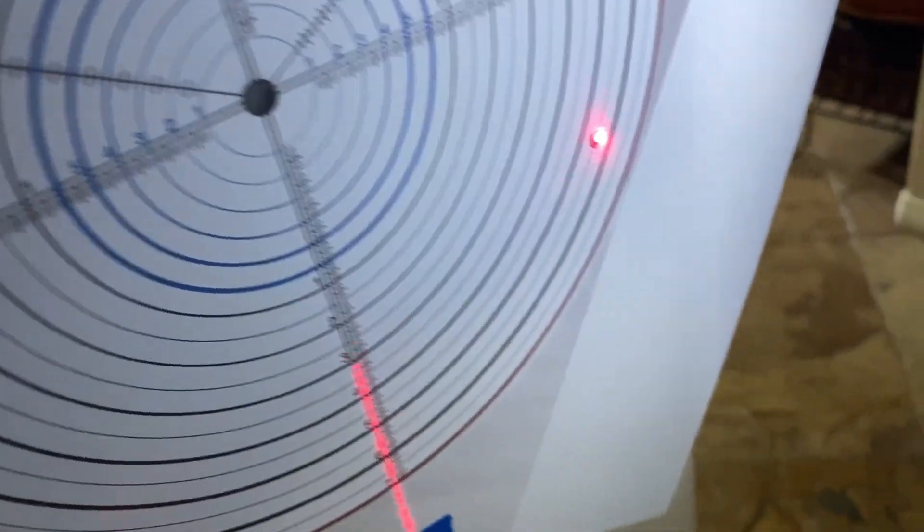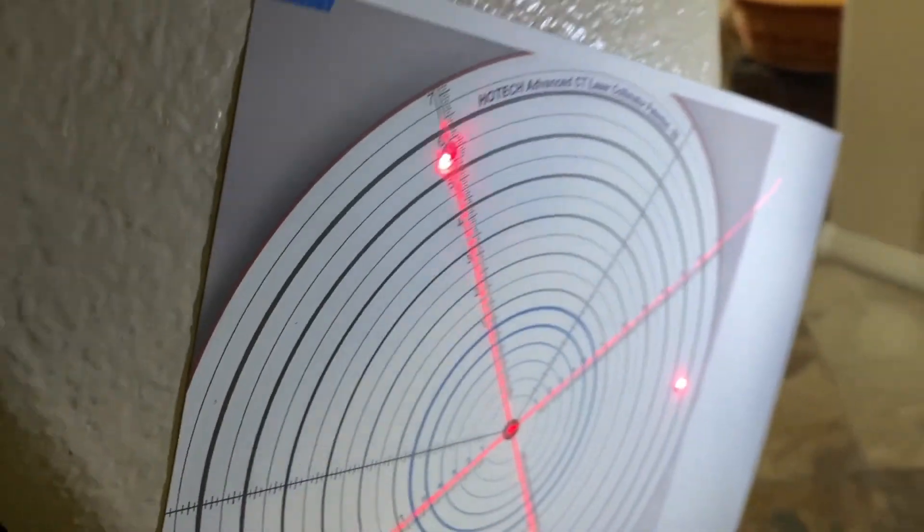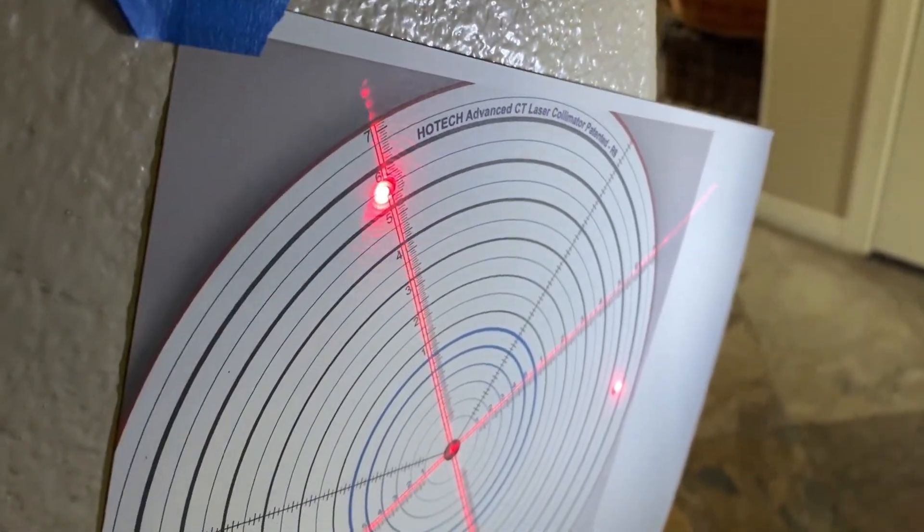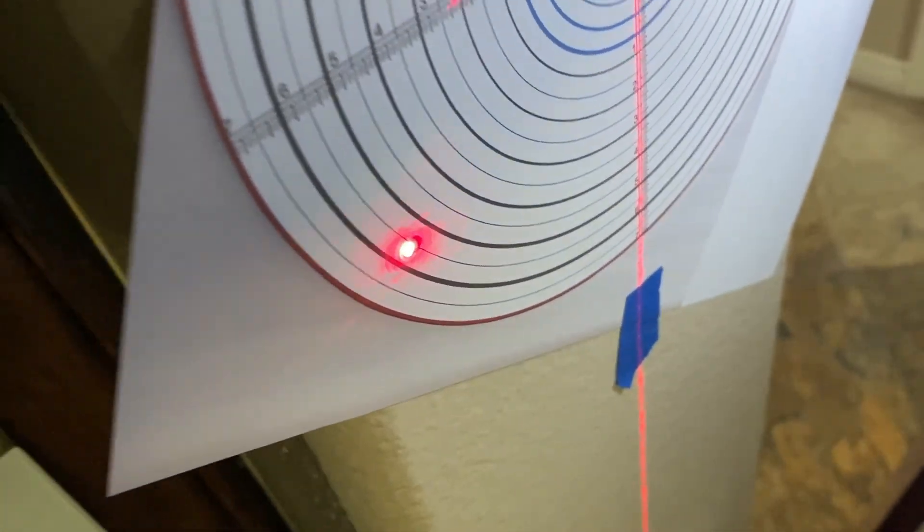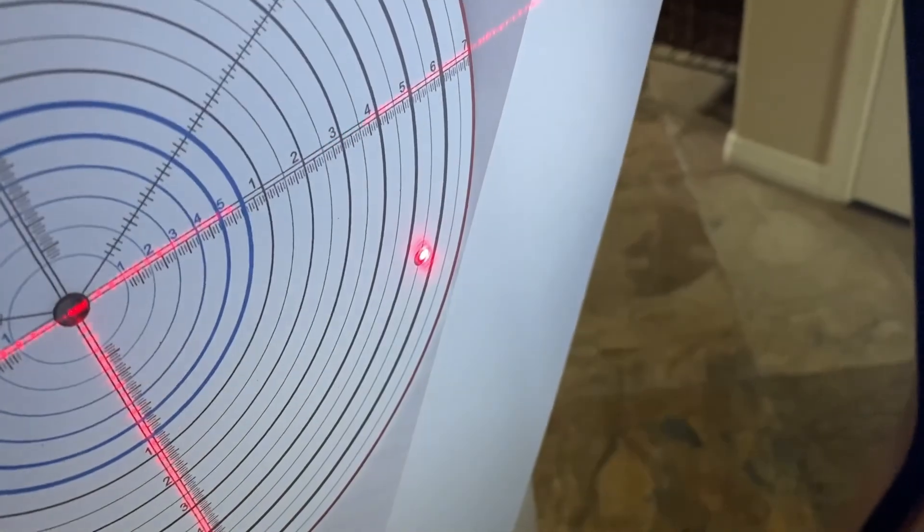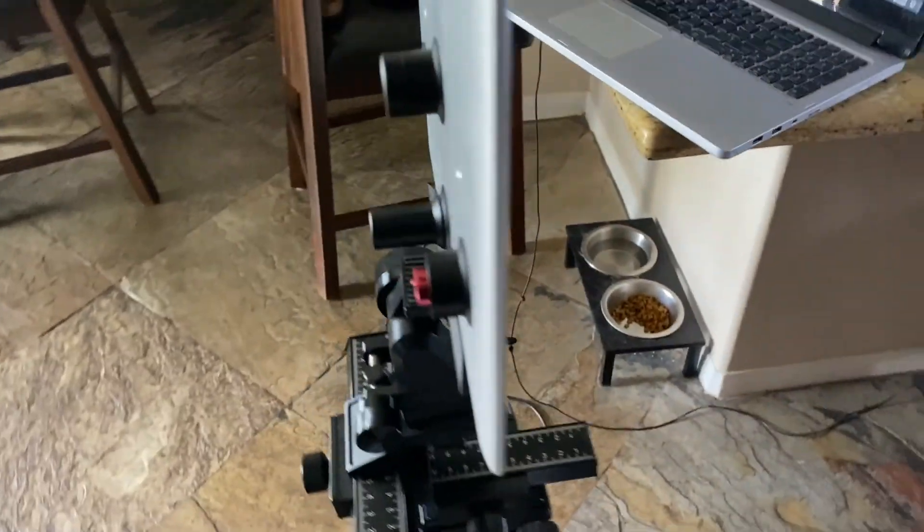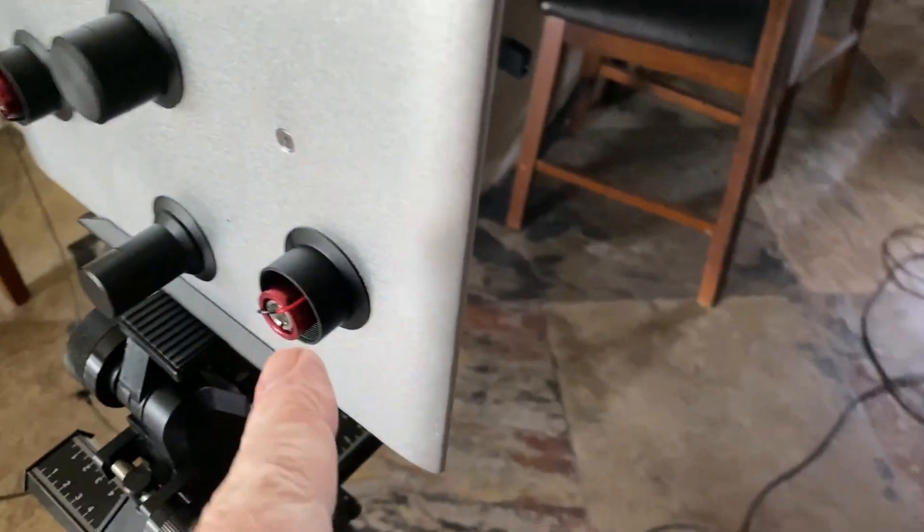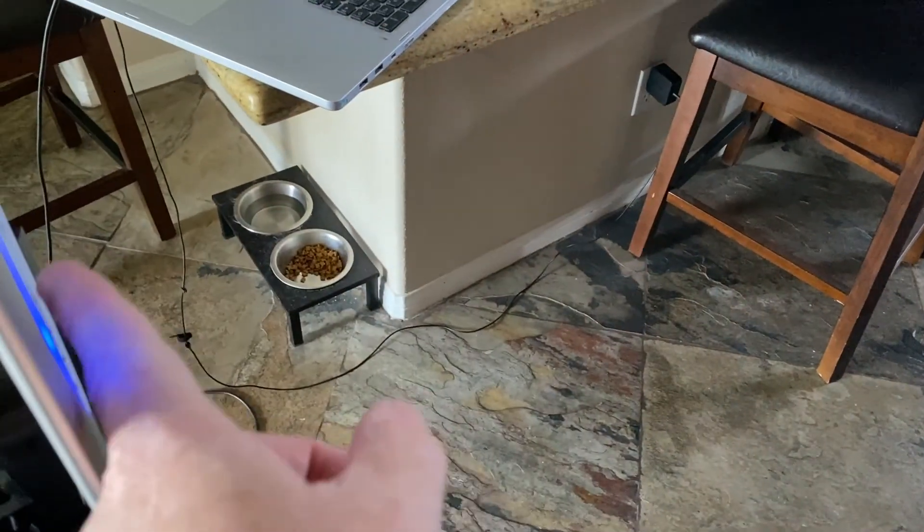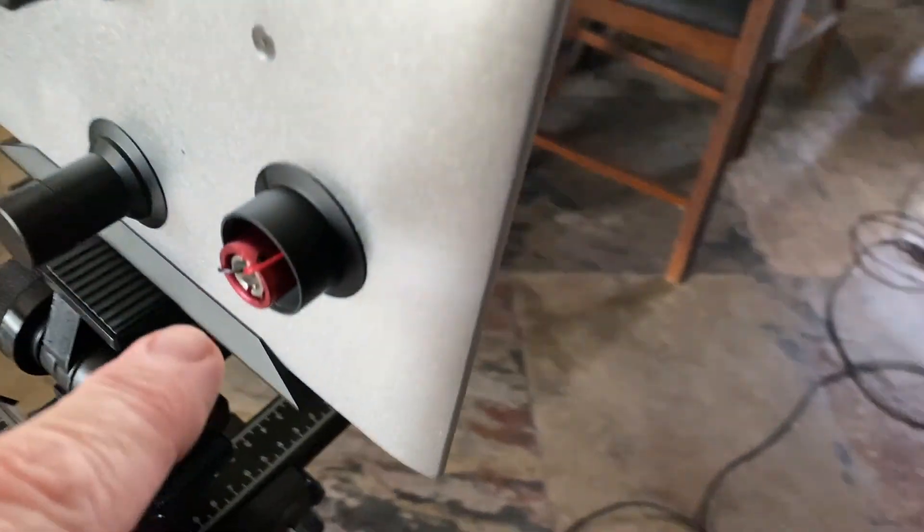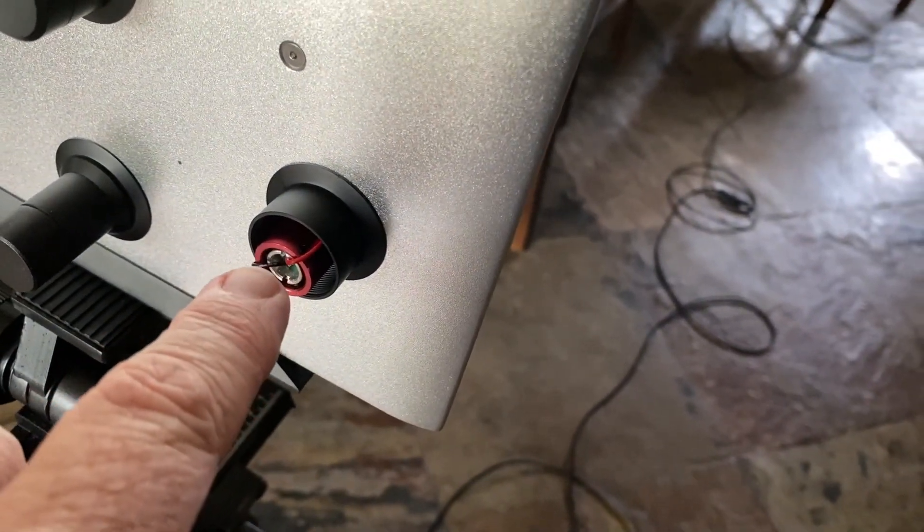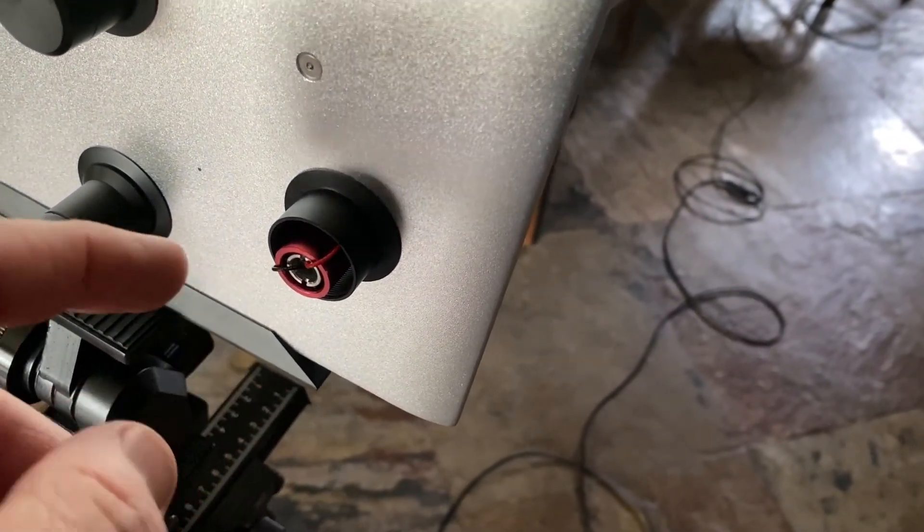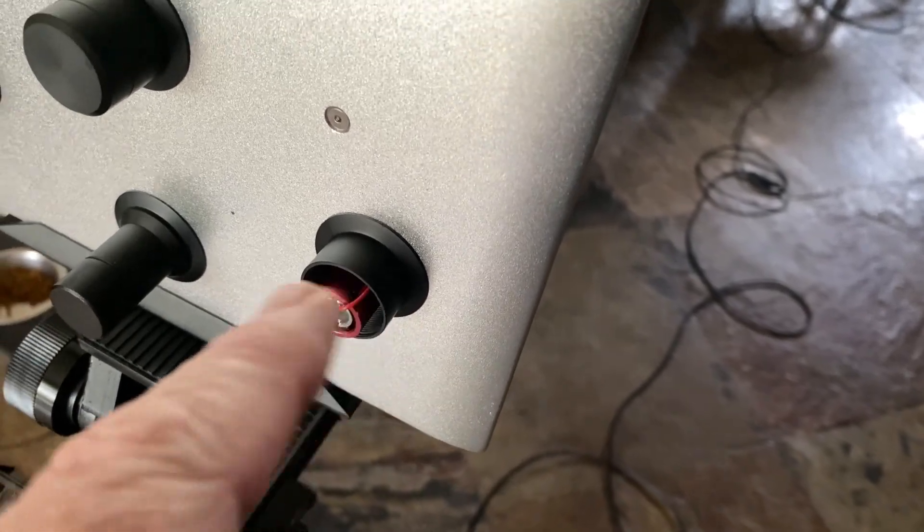Then as you can see the lasers are still, as I showed earlier, still off. But we're doing one at a time. So we're doing that one over there first. And that's going to be this one. And then so I will be adjusting the laser by moving the set screws.